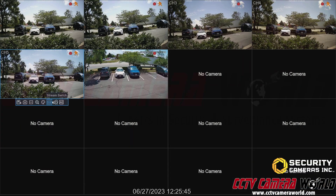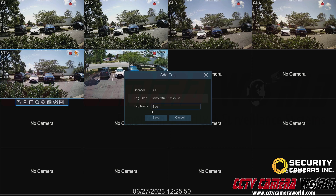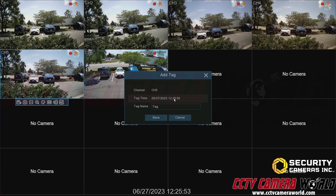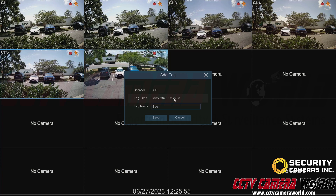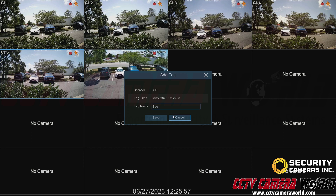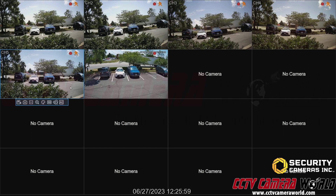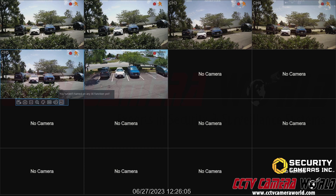The last option is stream switch, which we already discussed. You can also add a customized tag for a given time period, which should tag that event in your playback screen. If you have any AI functions enabled on a camera and want to see stats about those AI functions, you can click the AI button.